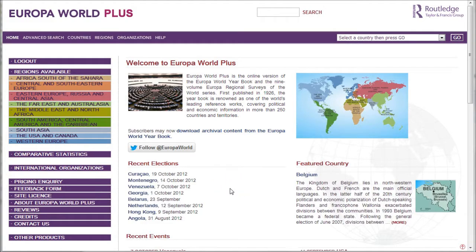The first resource we'll look at is Europa World Plus. This is a great resource if you know nothing about your country and need basic, good, encyclopedic-like information. It's really good if you need to know history, political conditions, history of the economy, basic statistics of your country, and things like that.